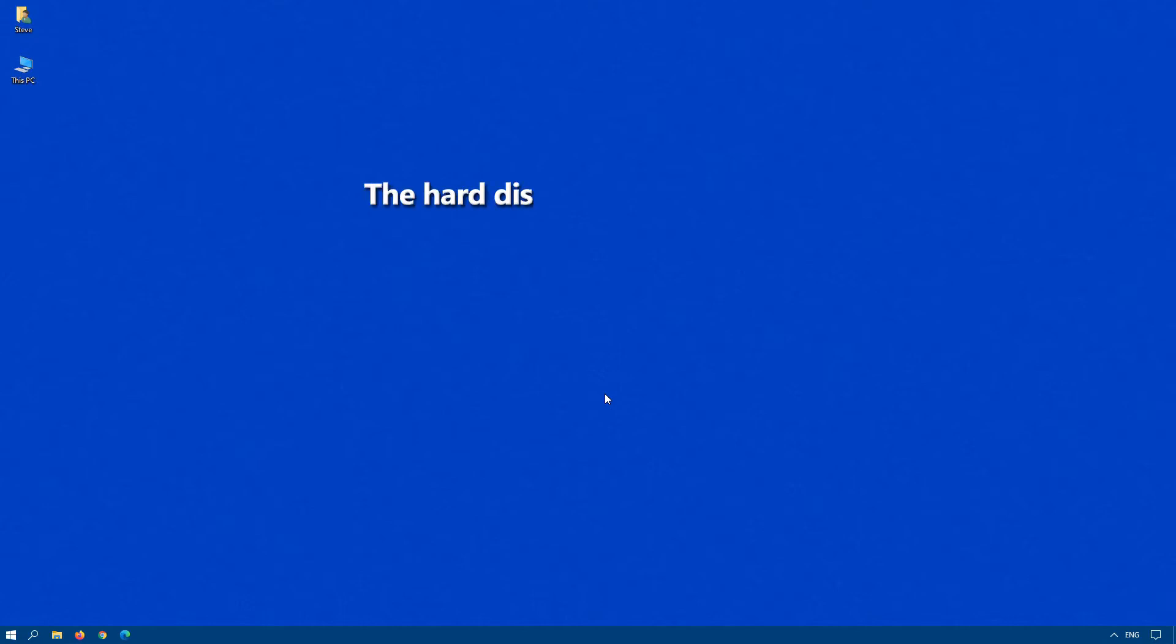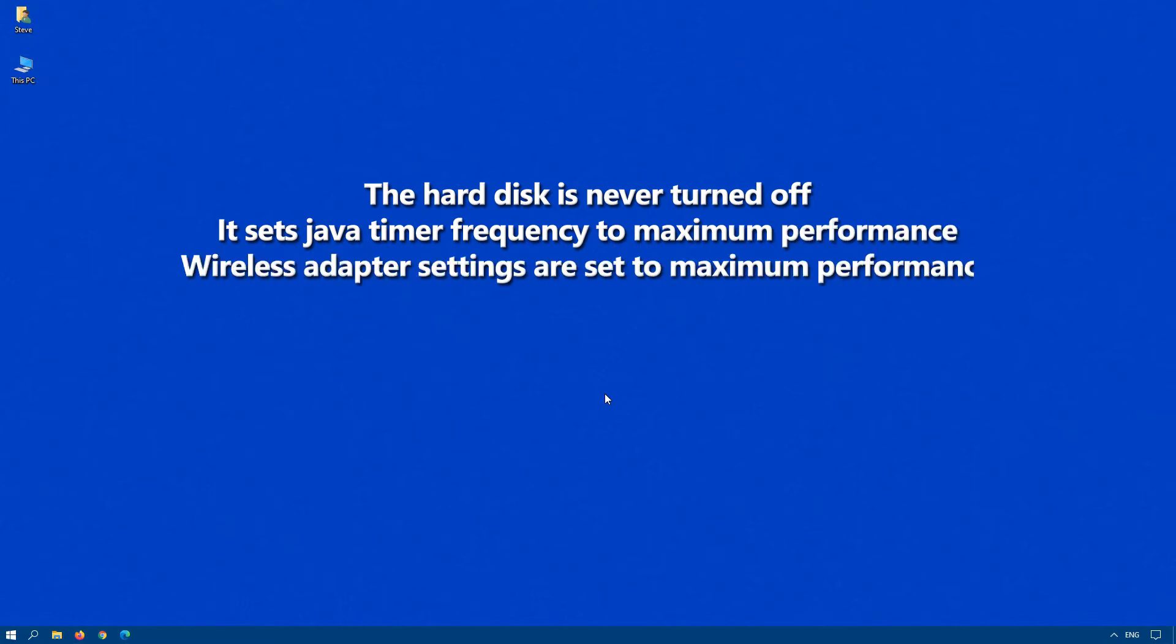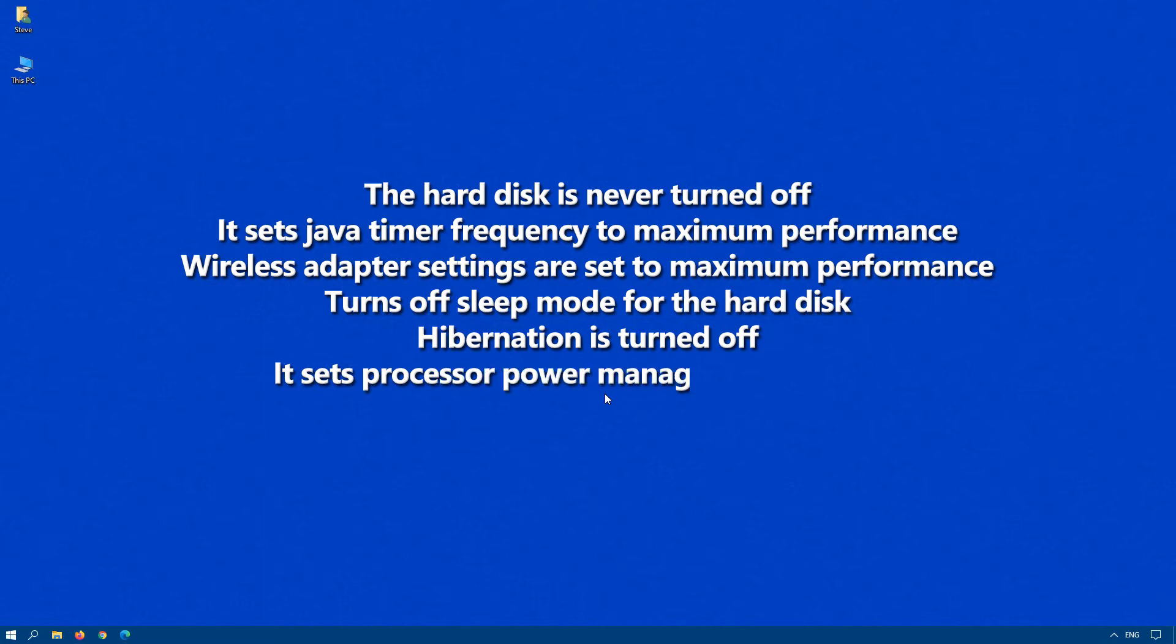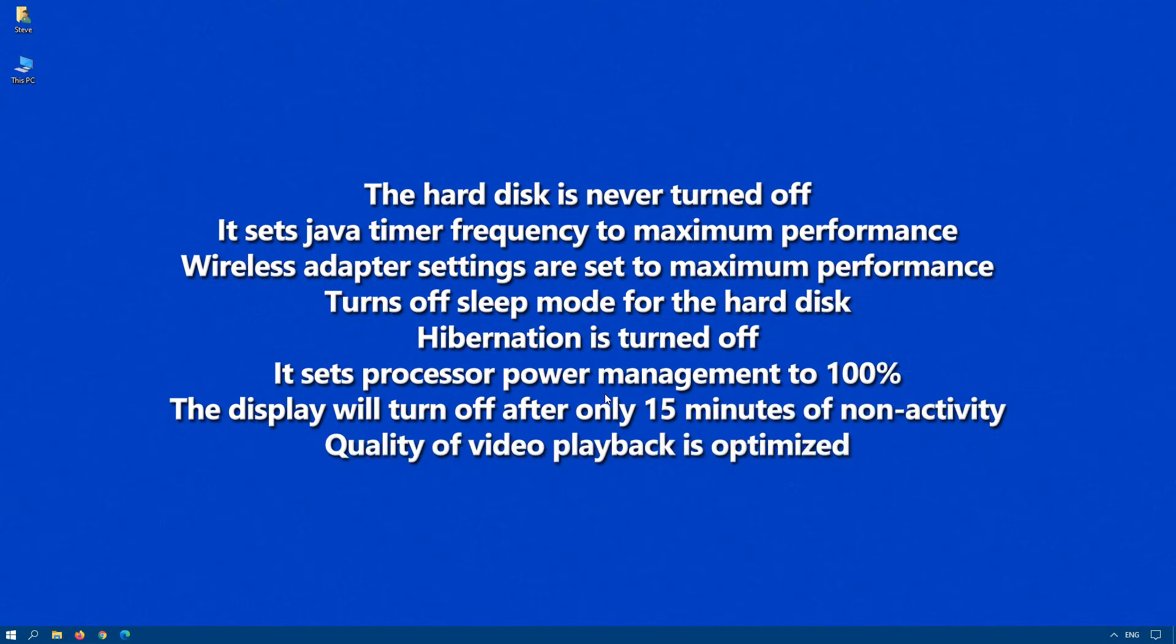The hard drive is never turned off. It sets Java timer frequency to maximum performance. Wireless adapter settings are set to maximum performance. It turns off sleep mode for the hard disk. Hibernation is turned off. It sets processor power management to 100%. The display will turn off after only 15 minutes of non-activity. And the quality of video playback is optimized, so a lot of people will see significant improvement in performance.